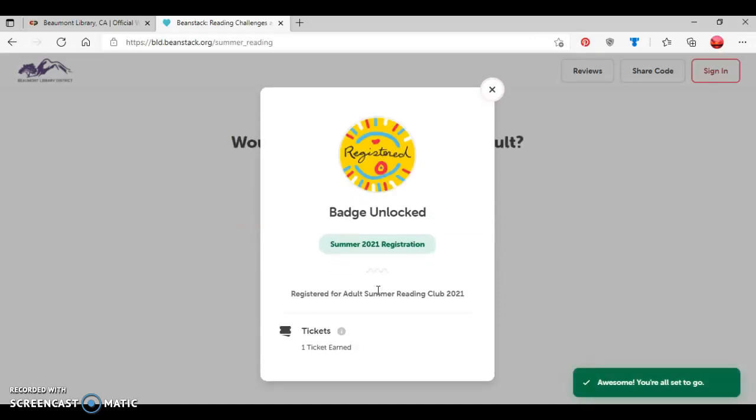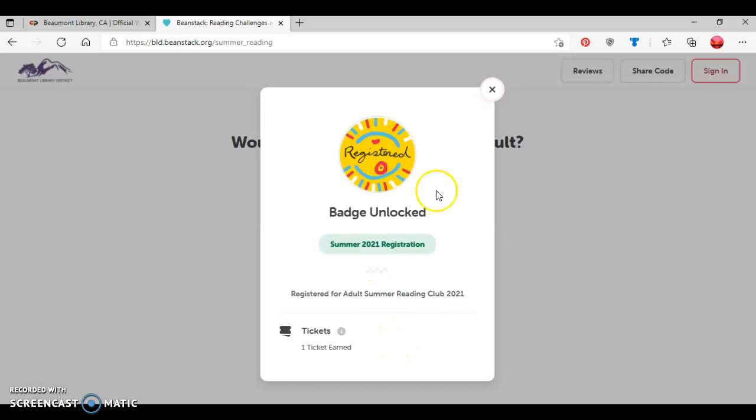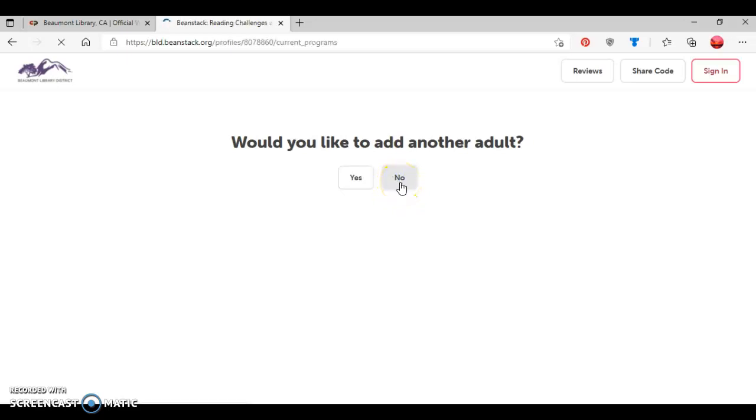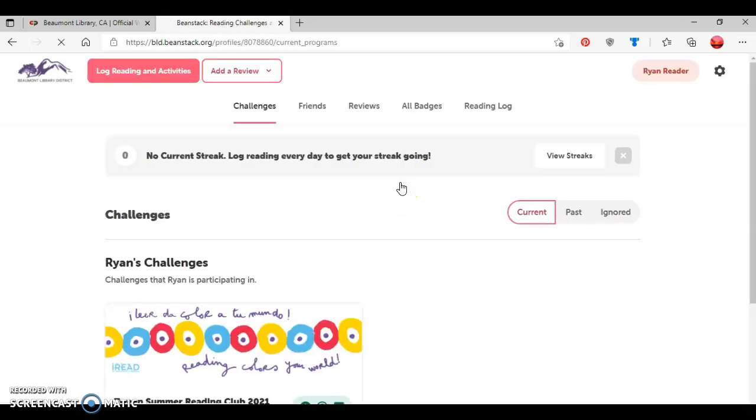And then as you can see, since I've registered her for the adult reading challenge, she's unlocked a badge and also earned a ticket for one of the adult summer reading club prizes. So I'm going to exit out of that. And then the question is asked, would I like to add another adult? I'm going to select no.